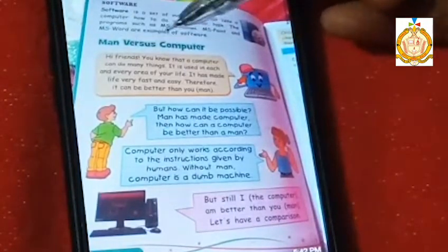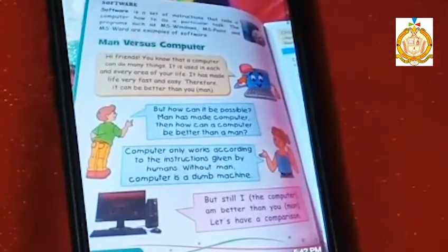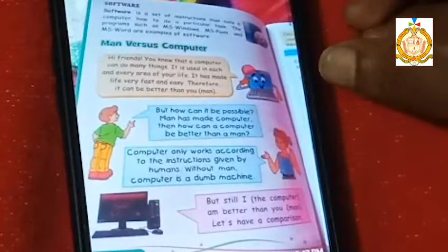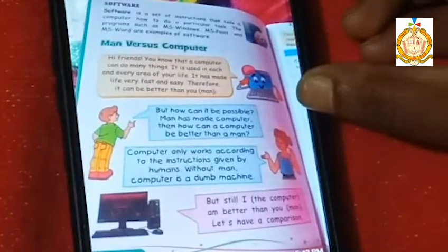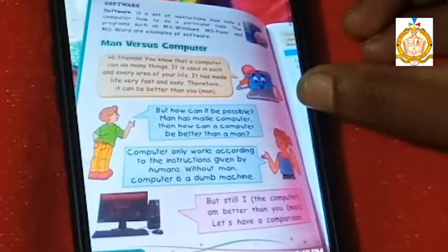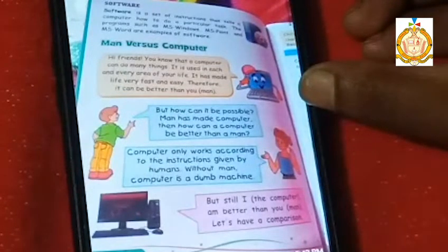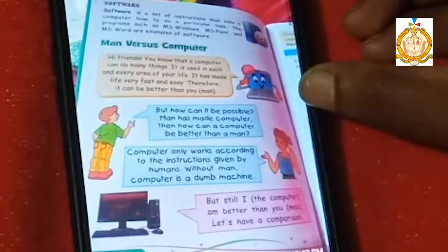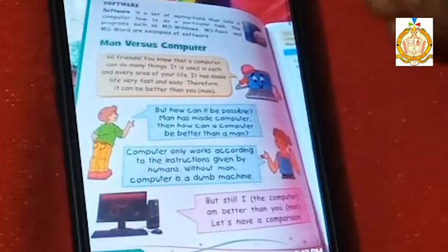The next topic is Man versus Computer. You know that a computer can do many things — it is used in each and every area of life. It has made life very fast and easy, and therefore it can seem better than you in some ways.